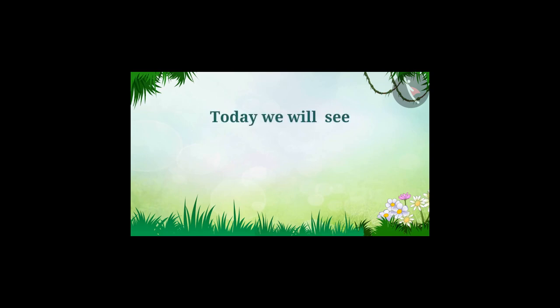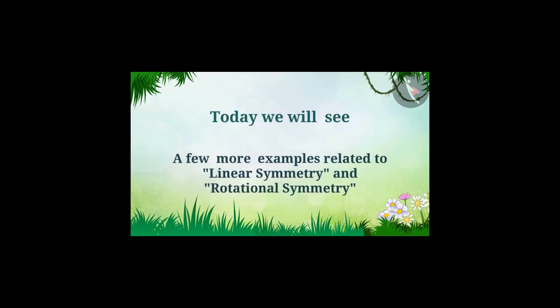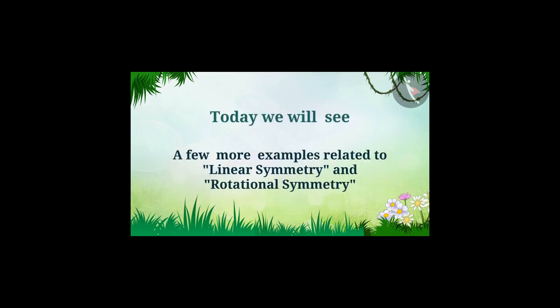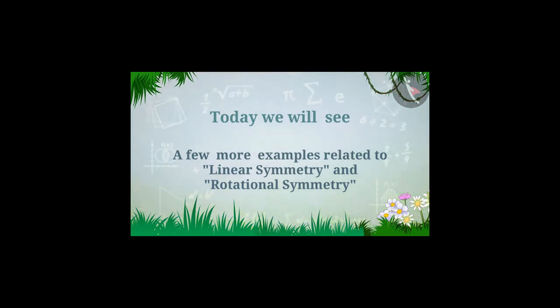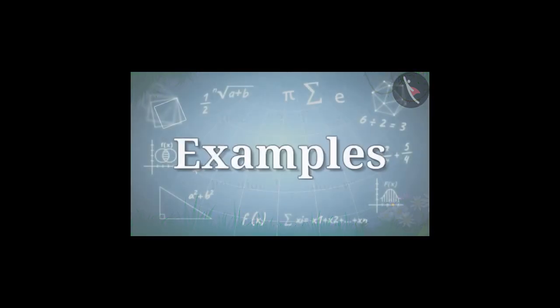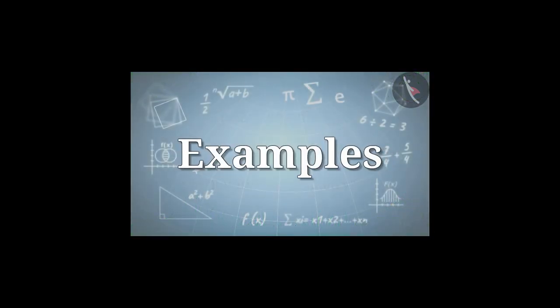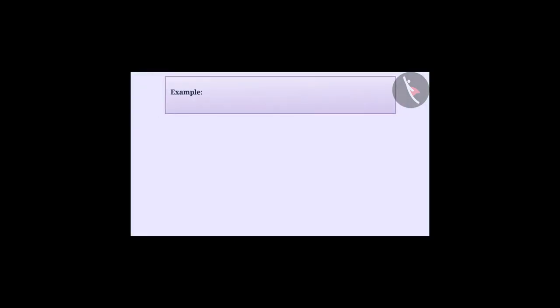Today we will see a few more examples related to linear symmetry and rotational symmetry. Rahul and Manisha were discussing the figure shown below.